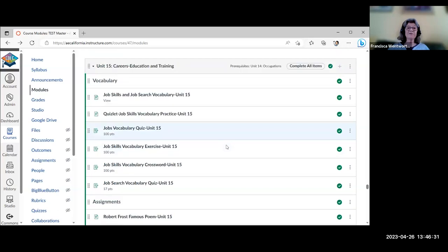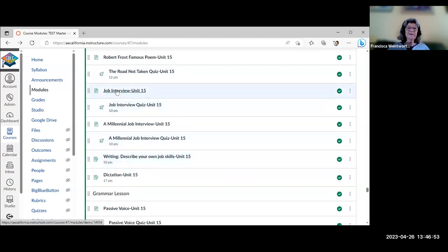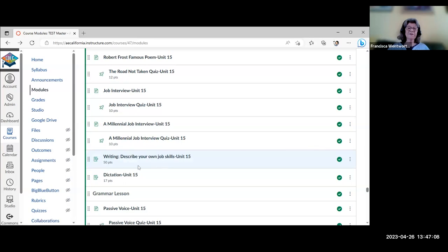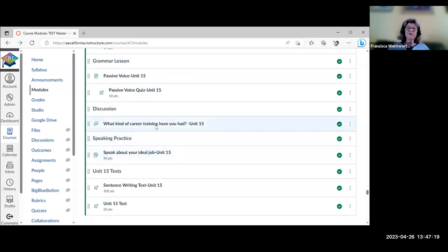Unit 15 is more about careers, education, and training, with job skills and job search vocabulary and quizzes. Content includes a Robert Frost poem 'The Road Not Taken' with a quiz, a millennial job interview video — described as a bit of a spoof — with a quiz, a writing about their own job skills and what their career was or what they were trained for in their home country, a dictation, and grammar on passive voice. Discussion covers career training they've had; speaking is about their ideal job.